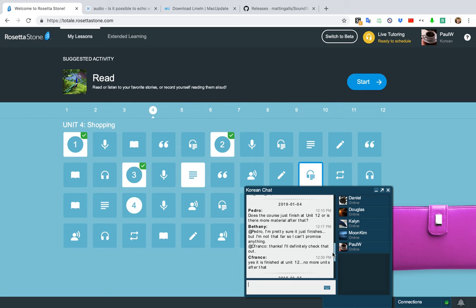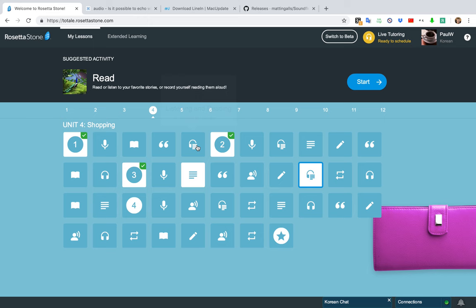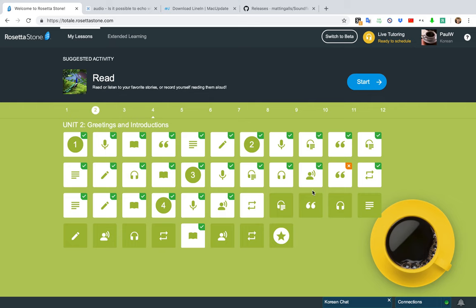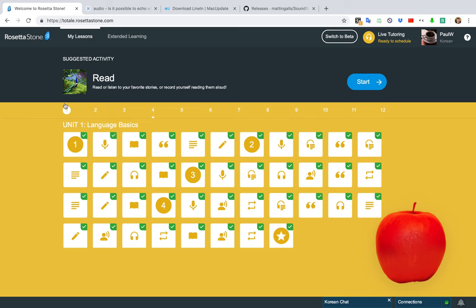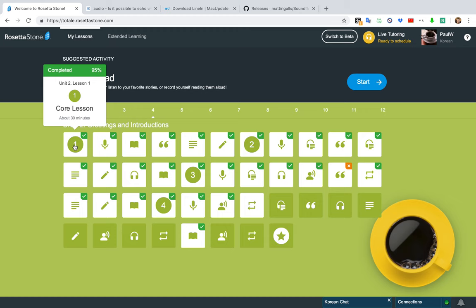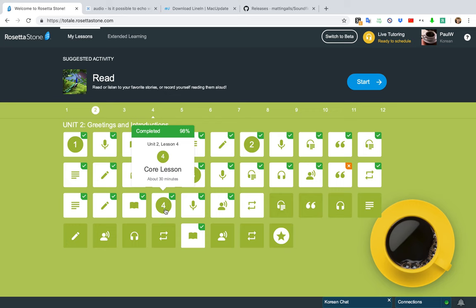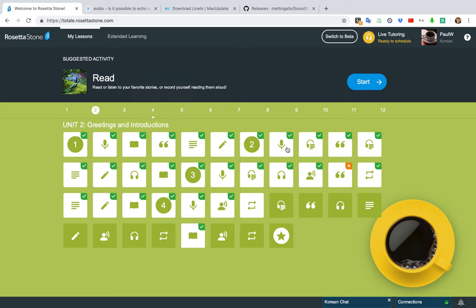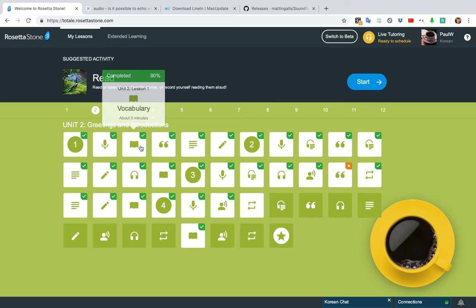They used to divide it into three units with four subunits, but now — they changed it maybe five years ago — it's 12 units. I'm currently on unit 4. These core lessons — core lesson one, two, three, four — basically teach you everything for that unit. The extra content is just to drill it some more.